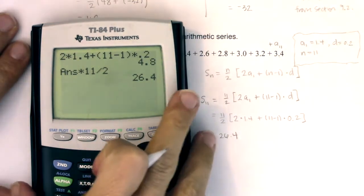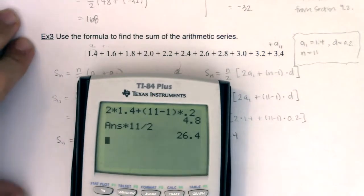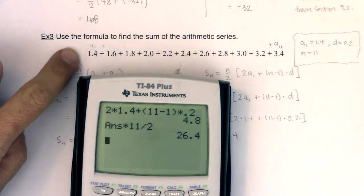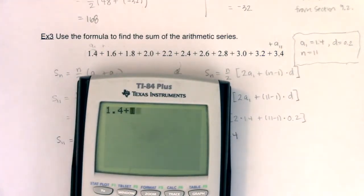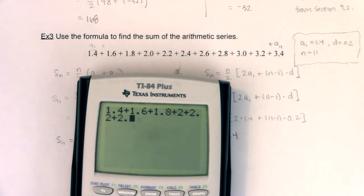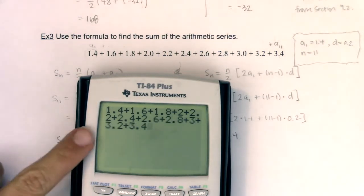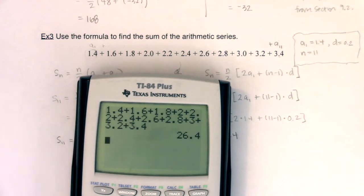Now if I really want to check my work, let's plug it in. This will take a little while: 1.4 plus 1.6, keep adding, hope I don't make a typo, and I need to end at 3.4. And there it is — 26.4.